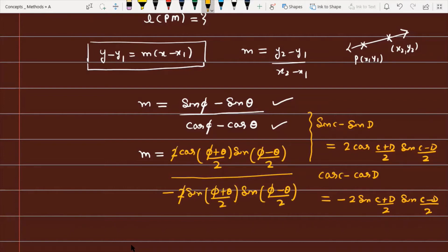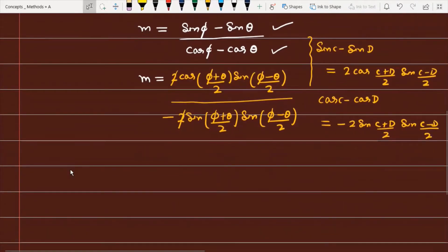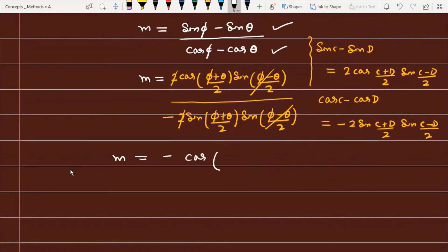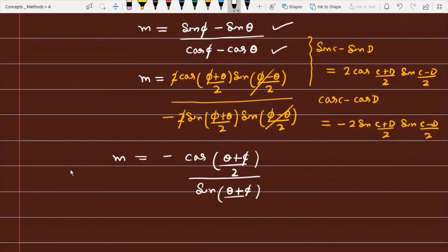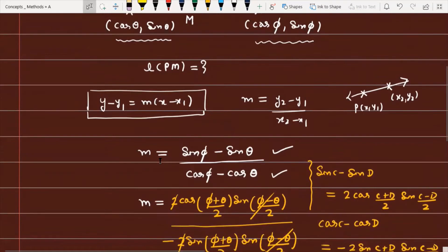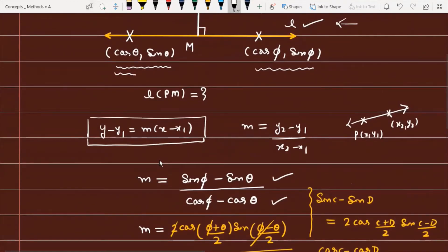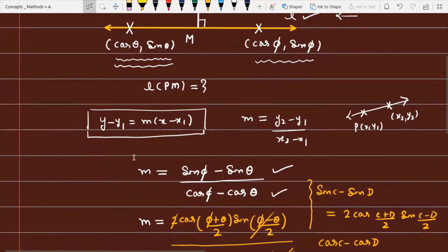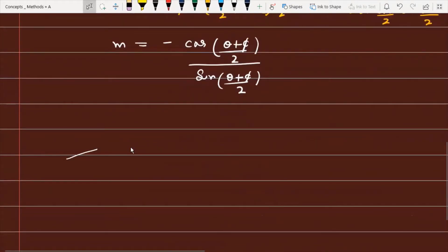The factor of 2 cancels from numerator and denominator. After cancellation, the slope m becomes -cos((θ+φ)/2) divided by sin((θ+φ)/2). We now have the slope and a known point (cosθ, sinθ), so we can write the equation of the line.